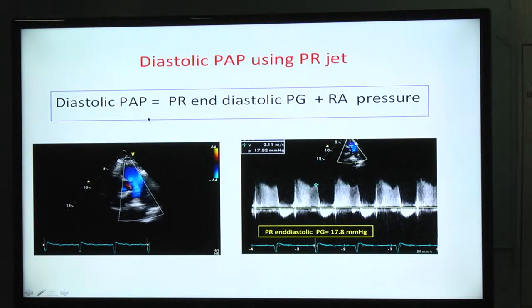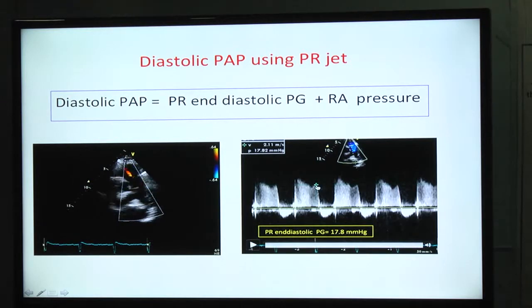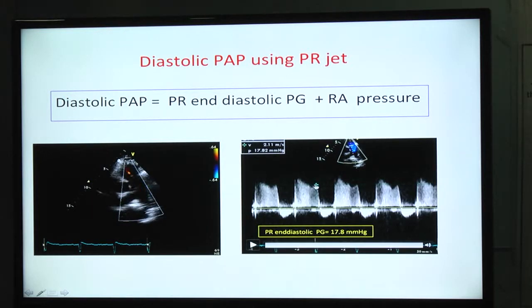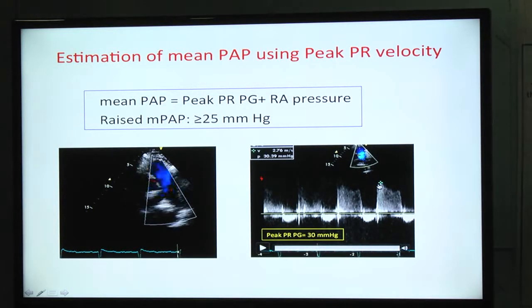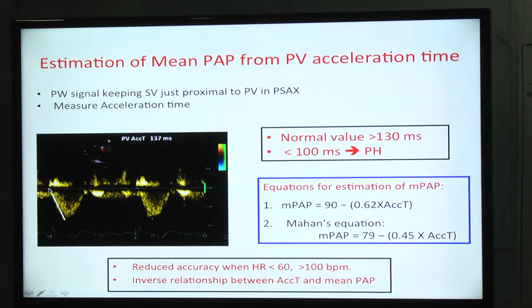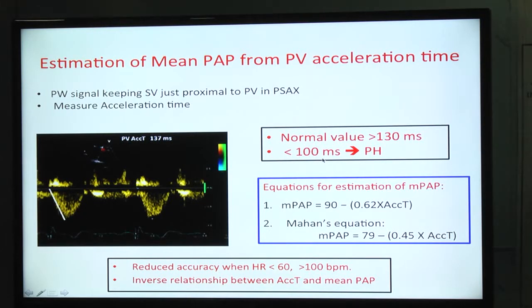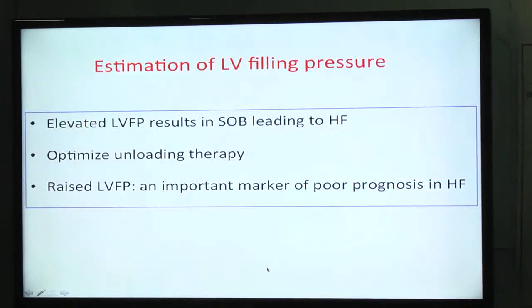Using the pulmonary regurgitation (PR) jet, we can calculate diastolic pulmonary artery pressure: add RA pressure to the end-diastolic PR gradient. Adding RA pressure to the peak PR jet gradient gives the mean pulmonary arterial pressure. Using the pulmonary forward flow acceleration time, we can also estimate mean pulmonary arterial pressure — normally acceleration time is more than 130 ms; if it is less than 100 ms, it indicates pulmonary hypertension.